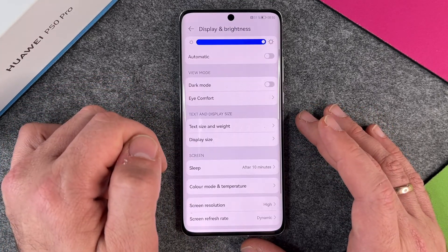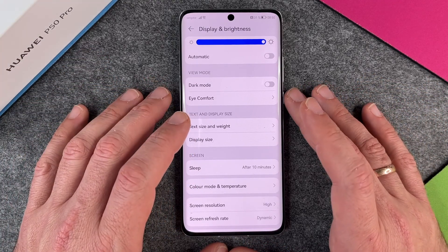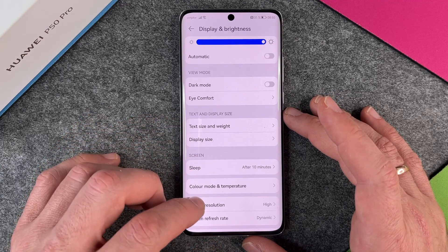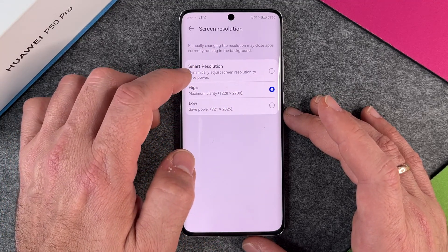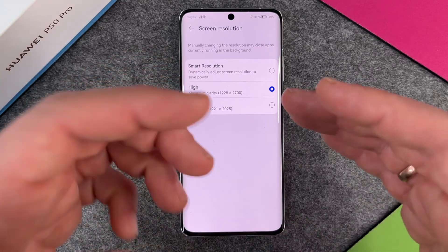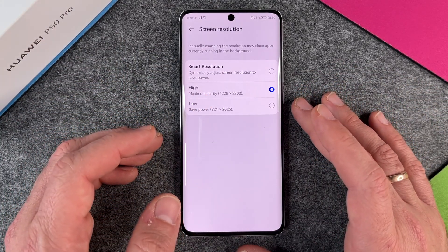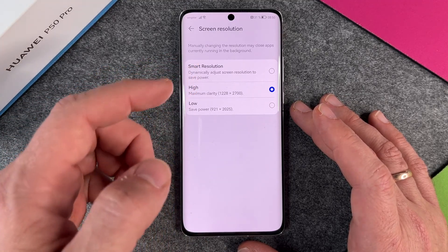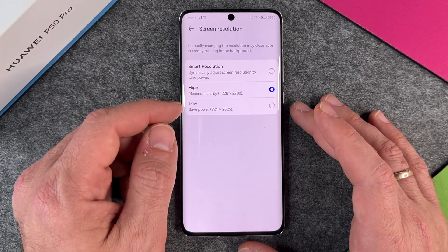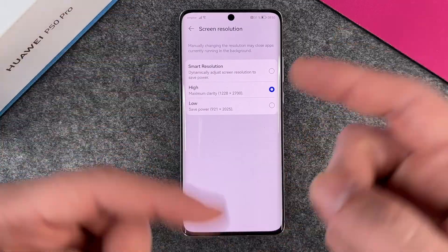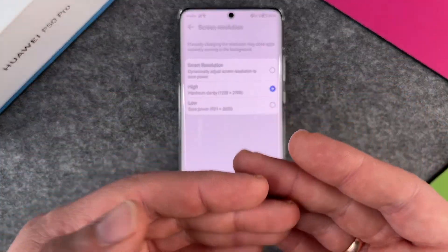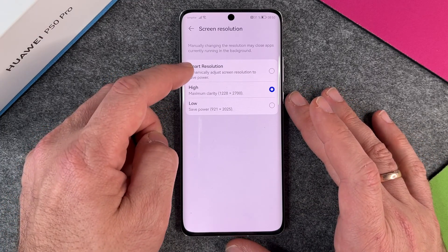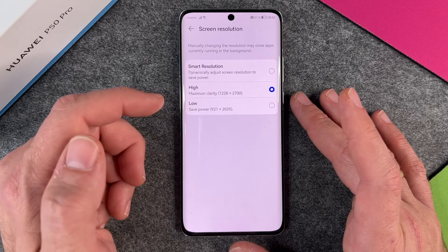You can also change it to High, and then perhaps some apps will look a little bit better. Or you can change it back to Smart — which dynamically adjusts screen resolution to save power. If an app uses high density, it may automatically switch. But Smart resolution also uses energy because it constantly checks in the background whether to switch. So it's always working in the background.